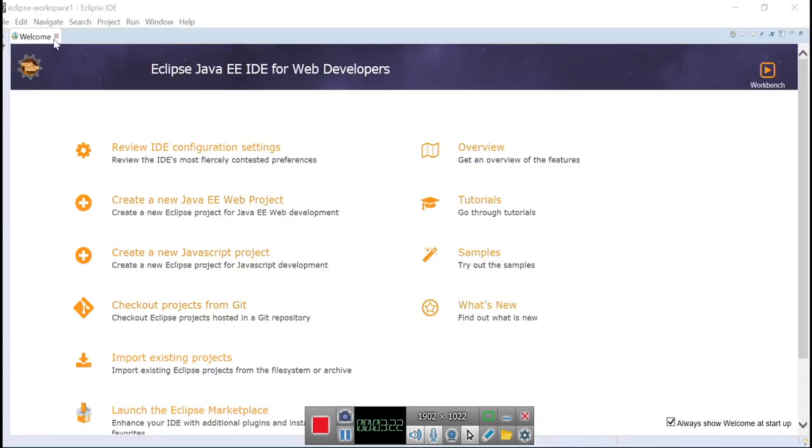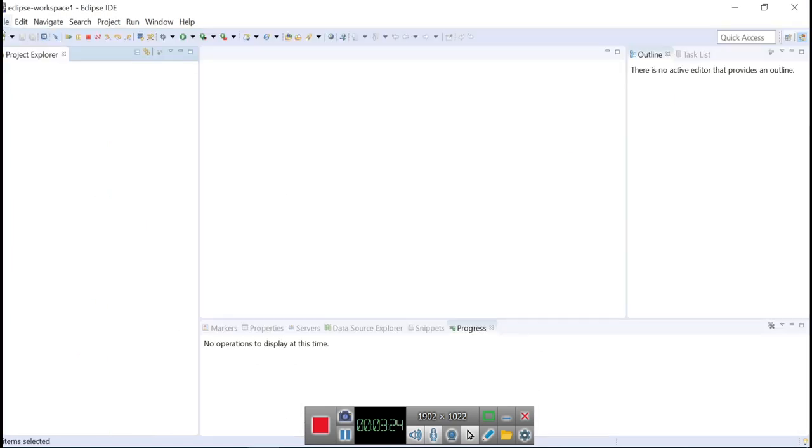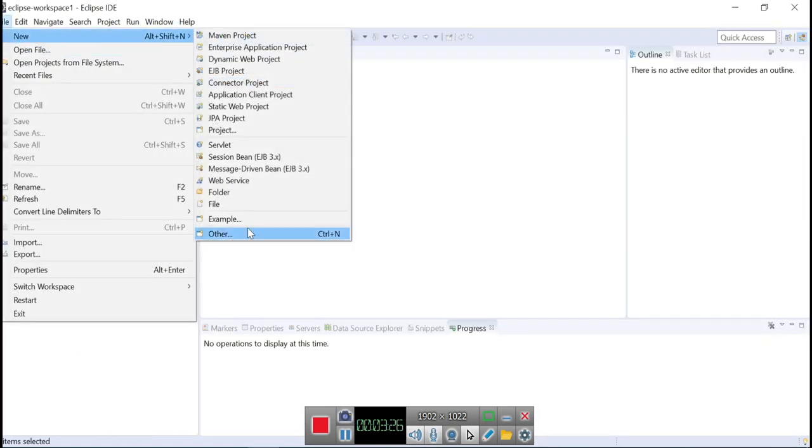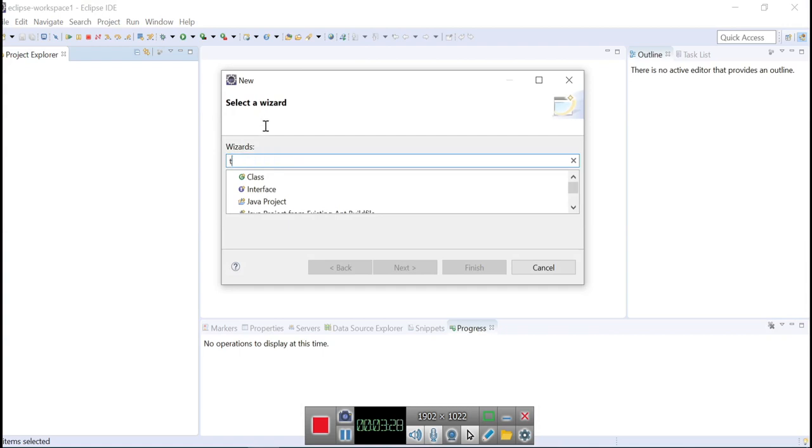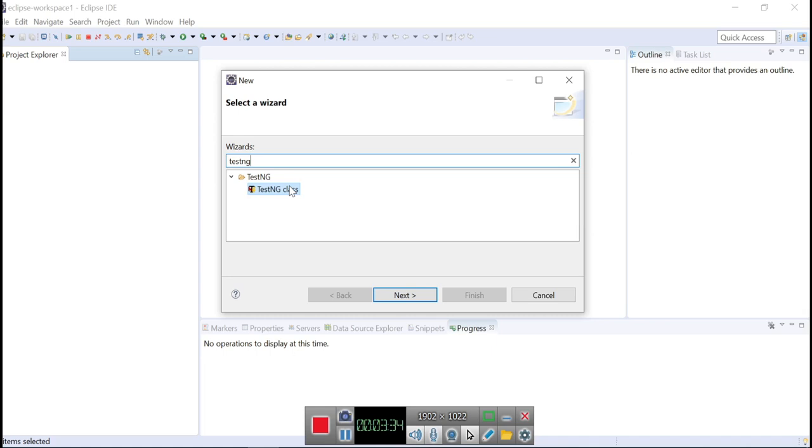you can check that, go to the File, New, Others, TestNG, and you can see this. That means the TestNG has been installed successfully.